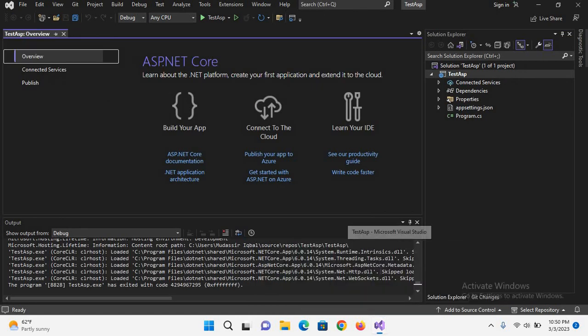Now I will show you the empty project as well. If I click here and click on this test ASP, it is an empty project. You can see here we do not have much here, we do not have the Pages folder, we have the wwwroot folder.